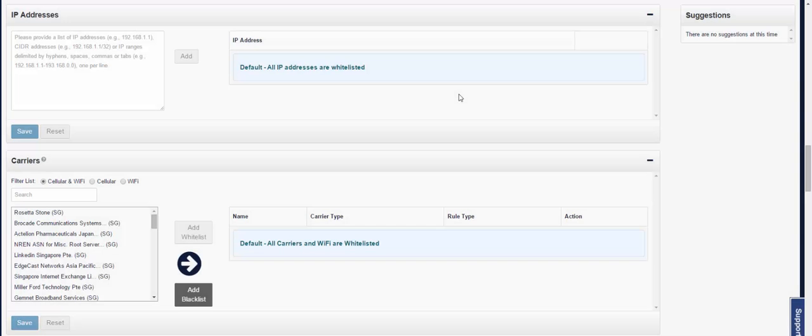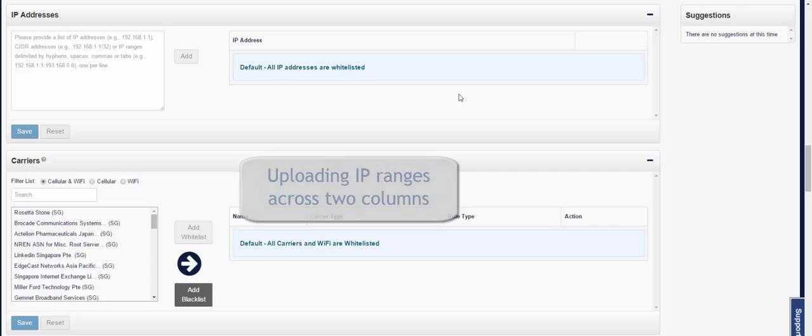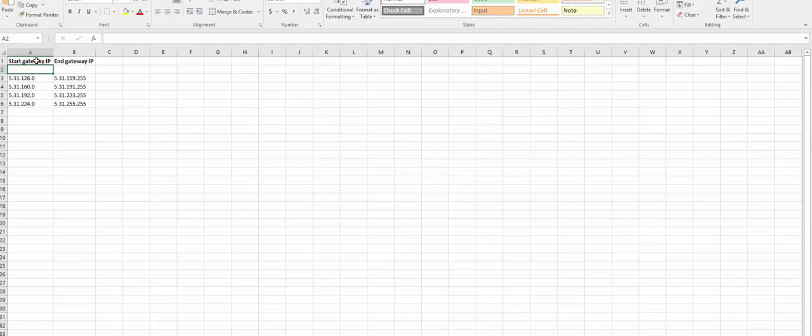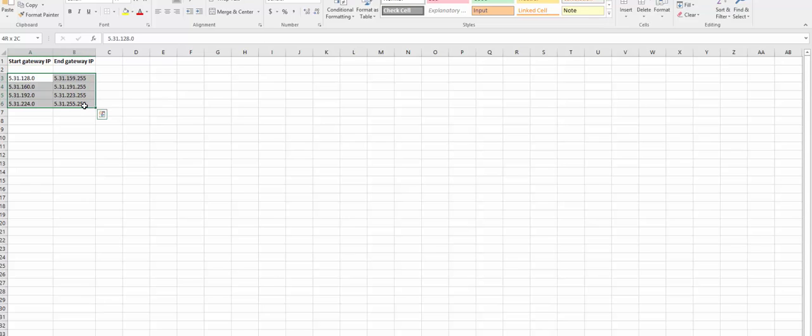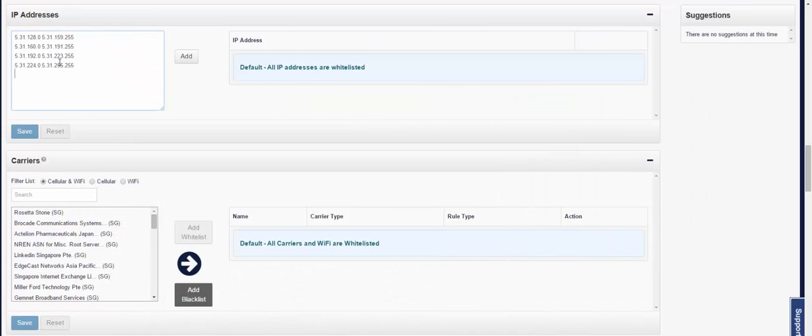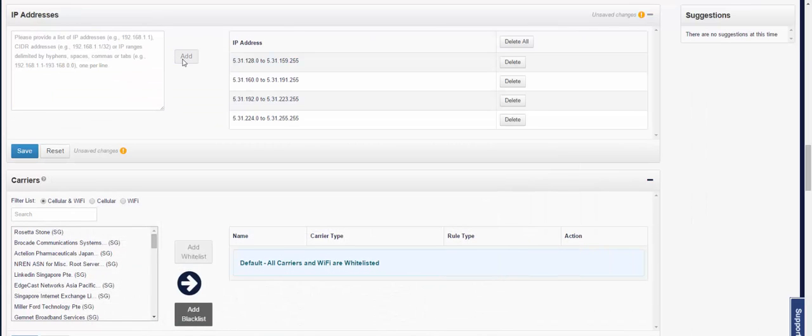There are also a variety of ways to upload IP ranges. For example, when you have the IP range across two columns with a start gateway IP and an end gateway IP, select all of both columns, copy, and as before, paste in the IP addresses boxes, and the ranges will be added.